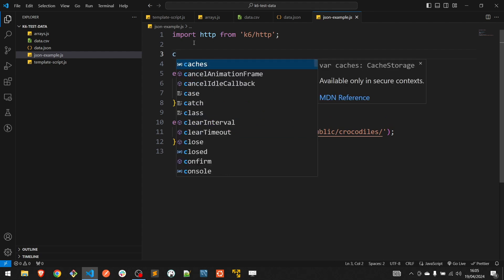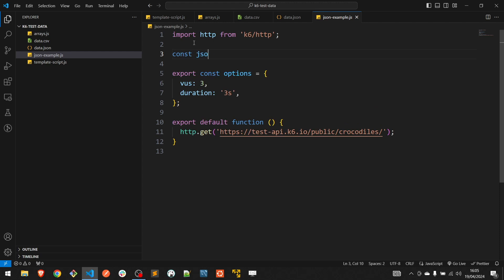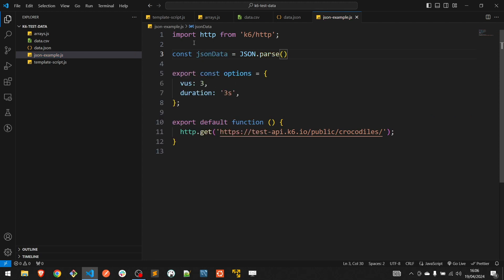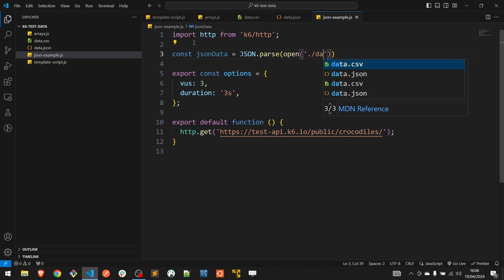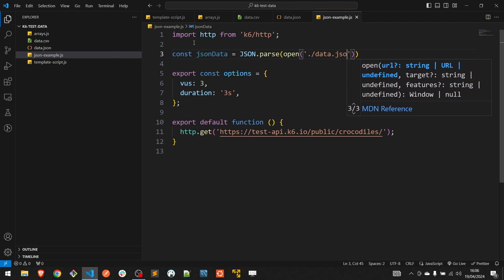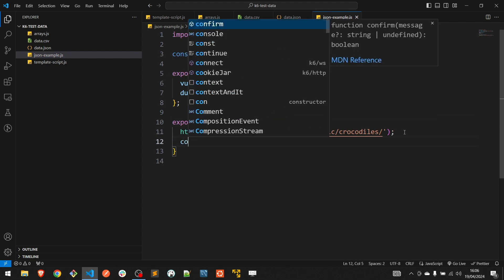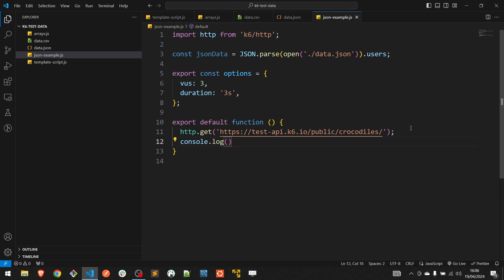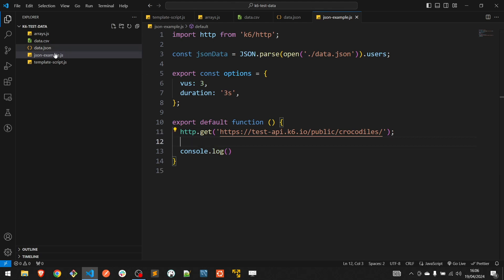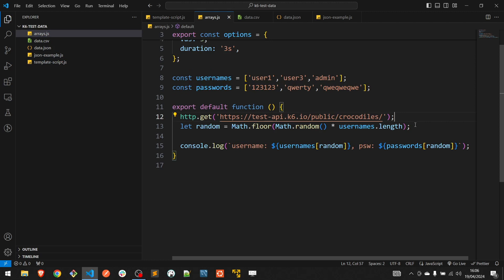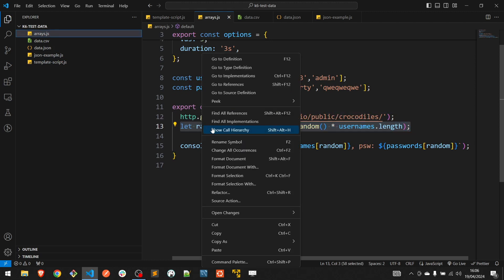Create a constant called jsonData that is going to use our JSON file. Then create again the random variable.